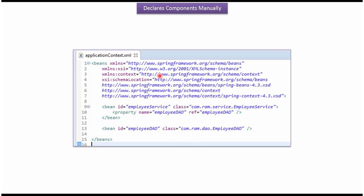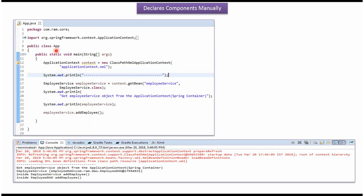This is a Spring configuration file. The Spring container reads this Spring configuration file. It creates an EmployeeDao object and an EmployeeService object, and injects the EmployeeDao object into the EmployeeDao property of EmployeeService. Here I have defined the class App, where I have created an ApplicationContext object by reading the Spring configuration file. Using the getBean method of the ApplicationContext object, I am getting the EmployeeService object from the Spring container and calling the addEmployee method of EmployeeService.